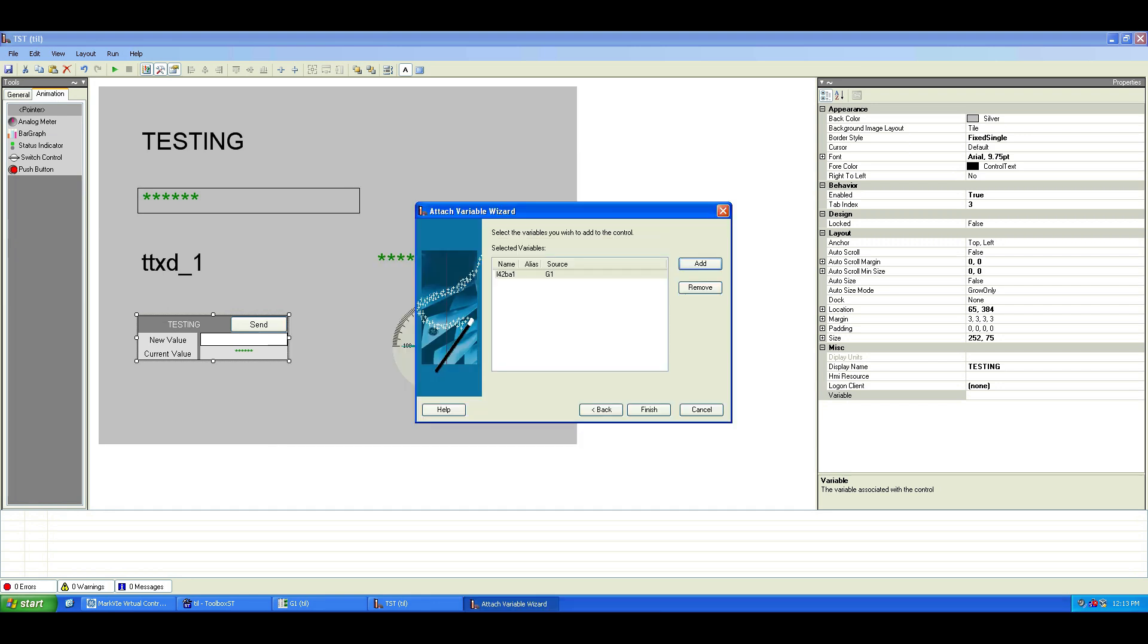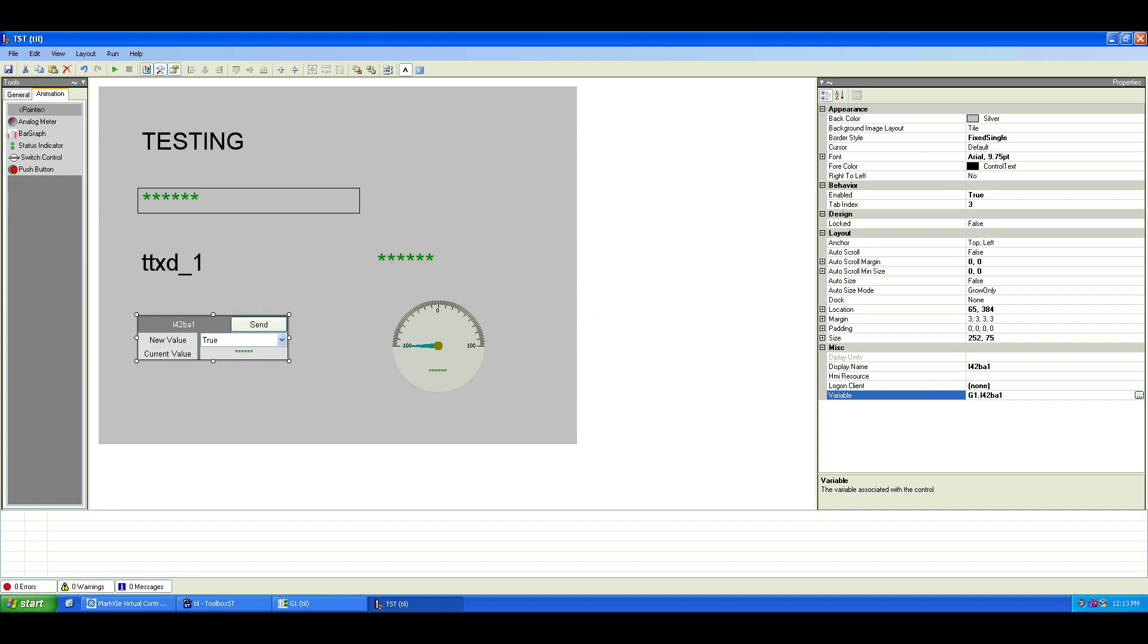This variable is discrete, meaning it has two states, one true or zero false.